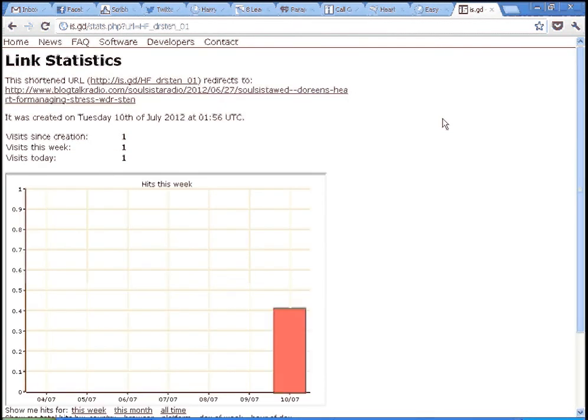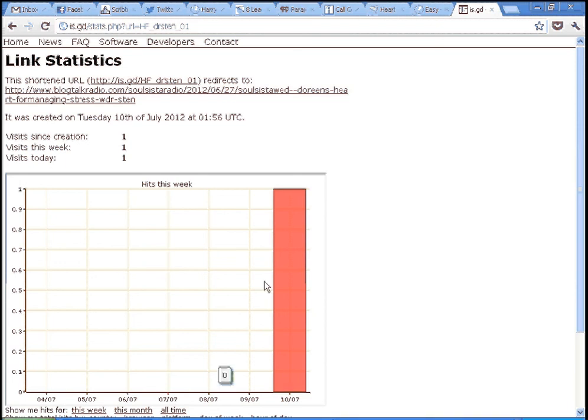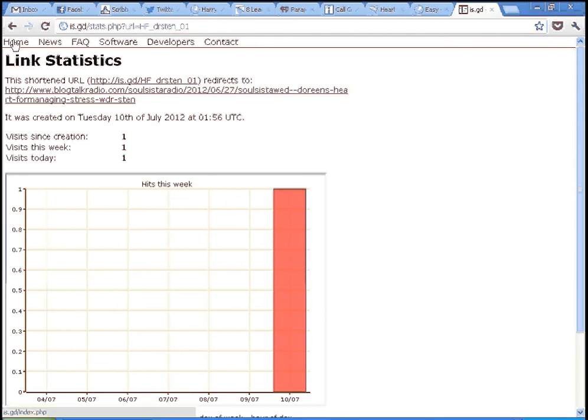That's how you use ISGD, one link shortener. It just happens to be my favorite, and that's how you use it. And this is Dr. Ron. Cheers, everybody.